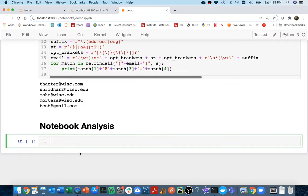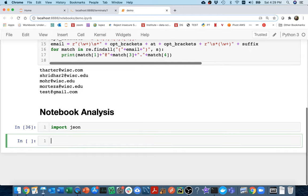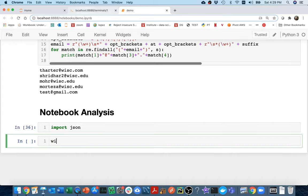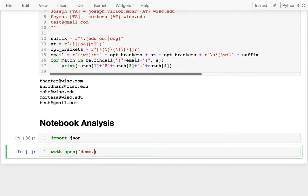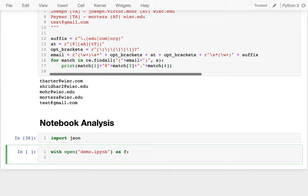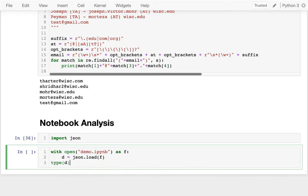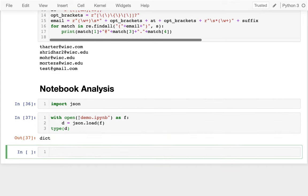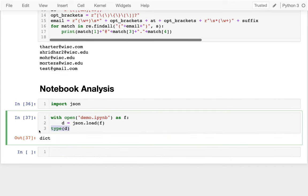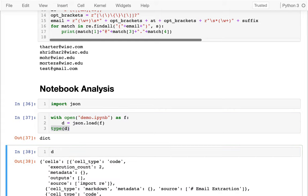I'll say `import json`. Then I'm going to try to read in a notebook - I could actually read in myself. I could say something like `with open demo.ipynb as f`, then `json.load(f)` and I'm going to get a bunch of data there. Let me just look at the type of the data. Sure enough, a notebook file parsed as JSON is just one giant dictionary, and I can look at that dictionary.